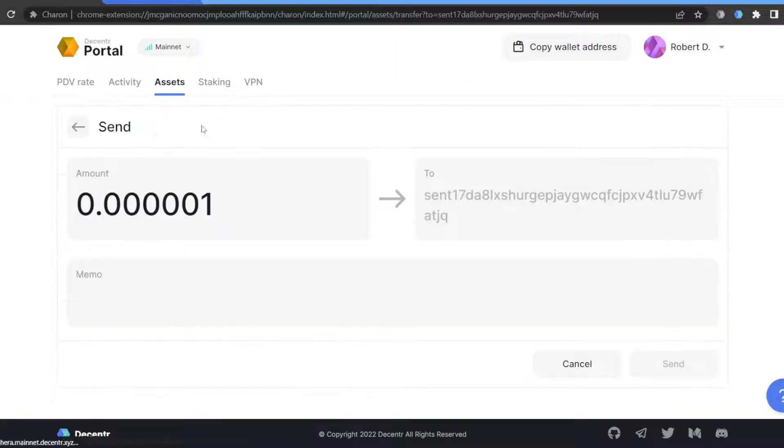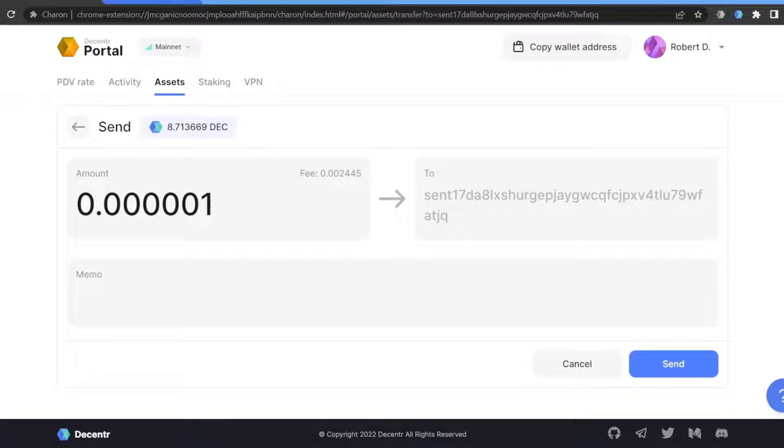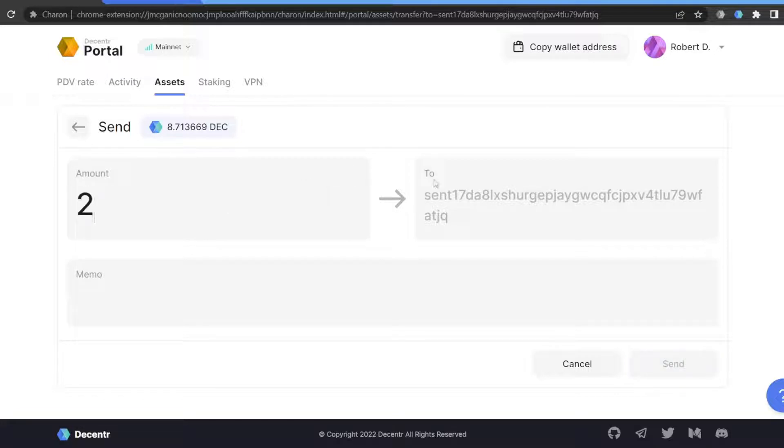You can get DEC in many exchanges or DEXes. Once your wallet is well funded, go to the Assets tab.